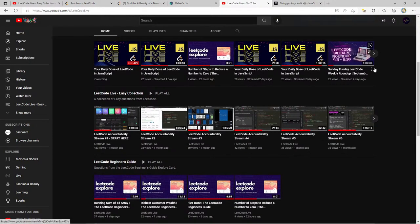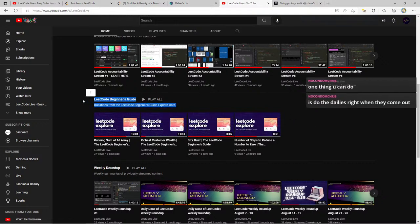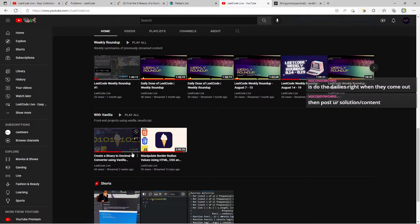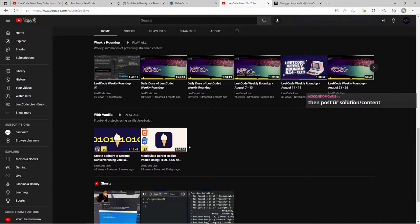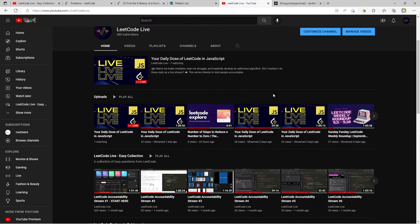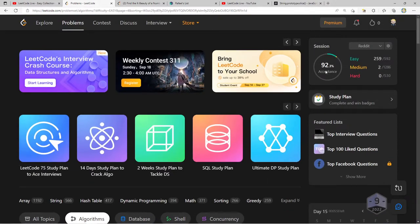I've branched out a bit — doing LeetCode beginner guides and explore cards, having more playlists for different explore cards. I also have vanilla JavaScript front-end project videos. In the future I definitely want to do live streams where I take requests. I can't wait until we get to medium questions — a lot of people have asked when I'm going to do mediums. I gave myself a challenge of doing every single question starting from question zero.